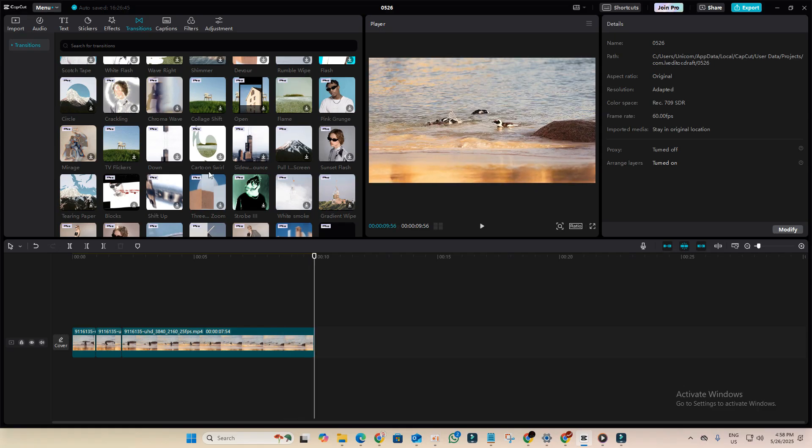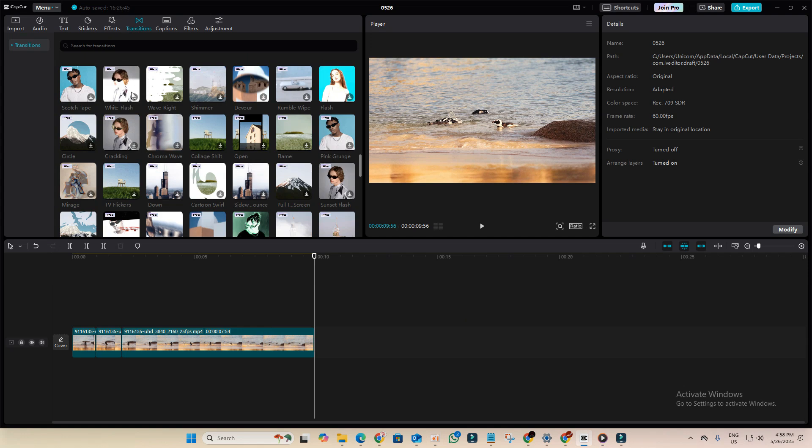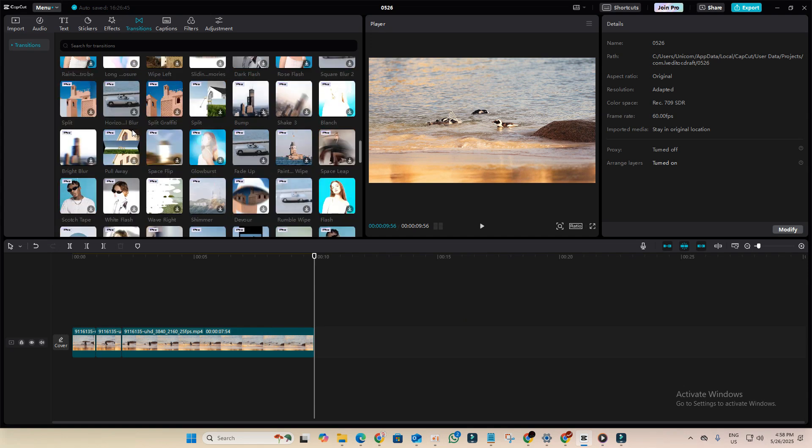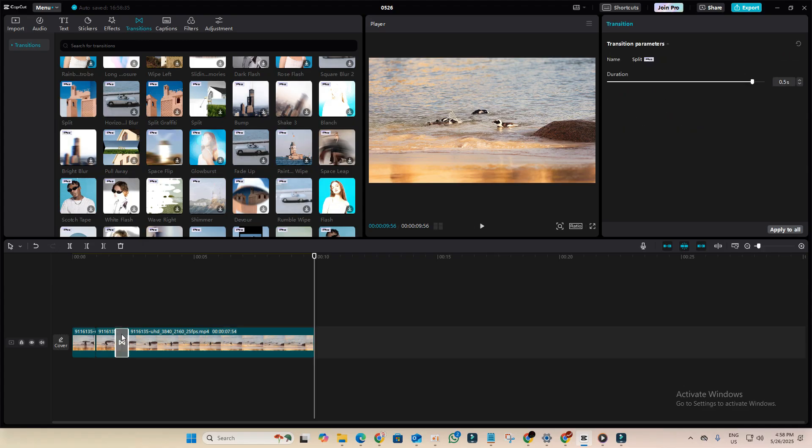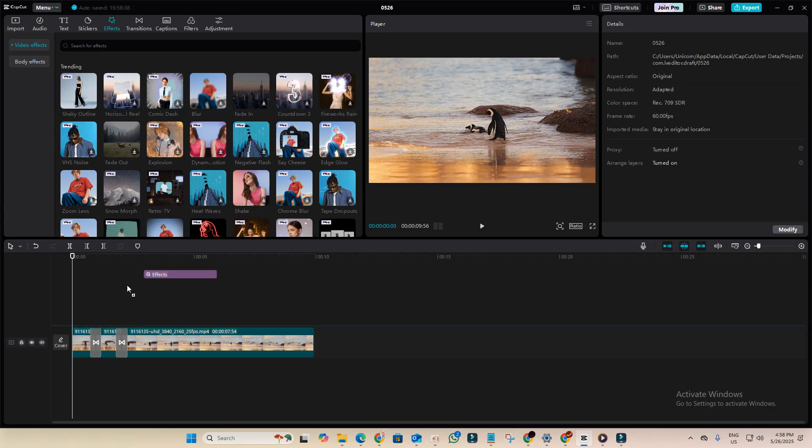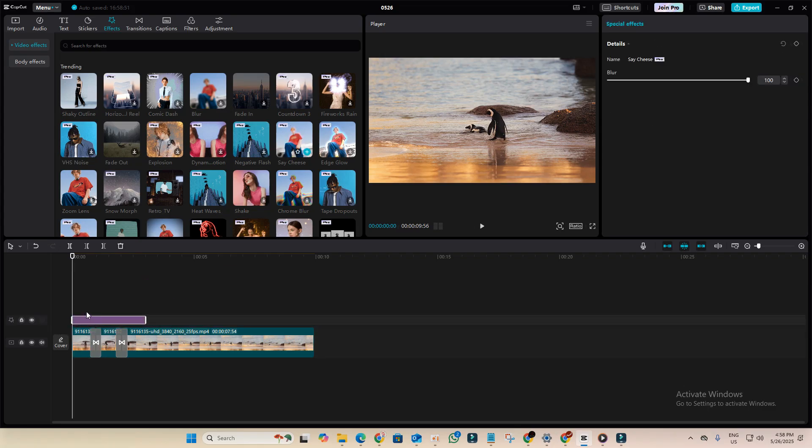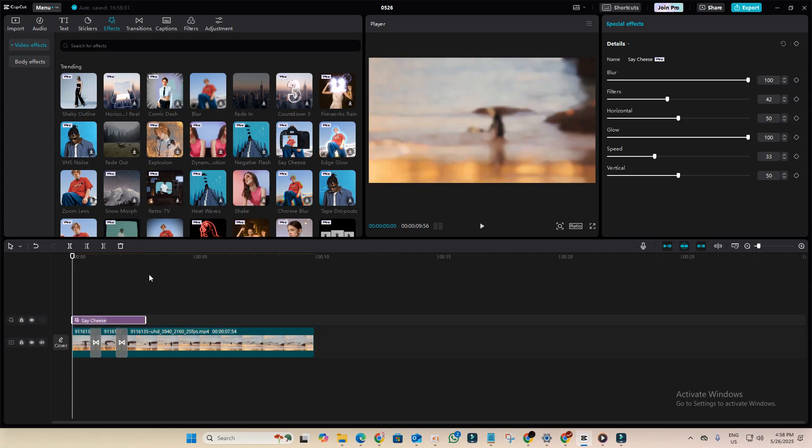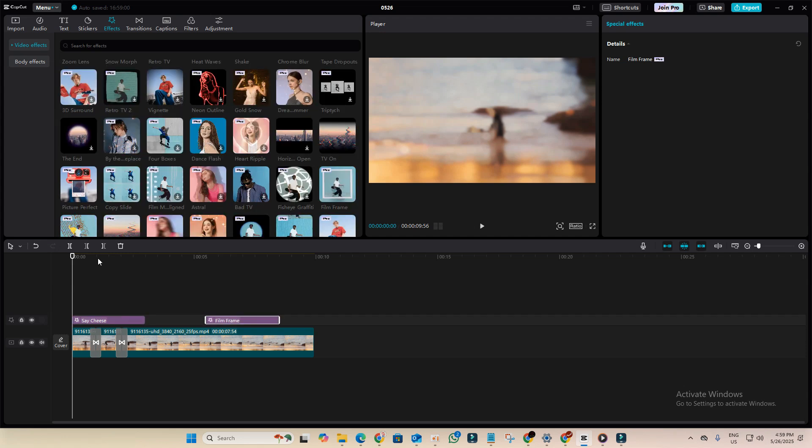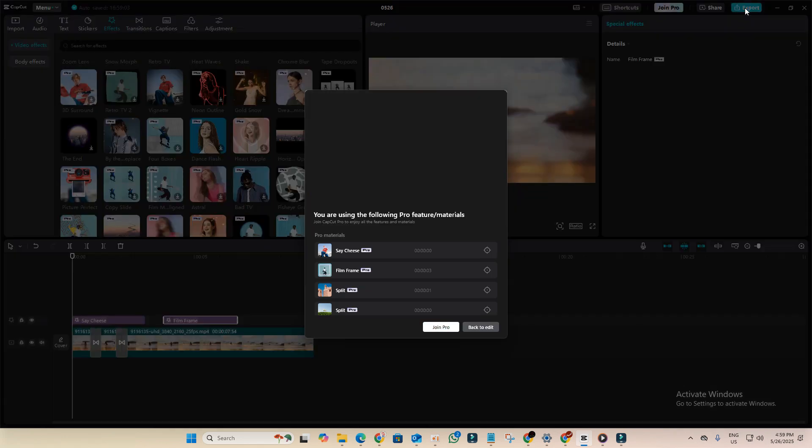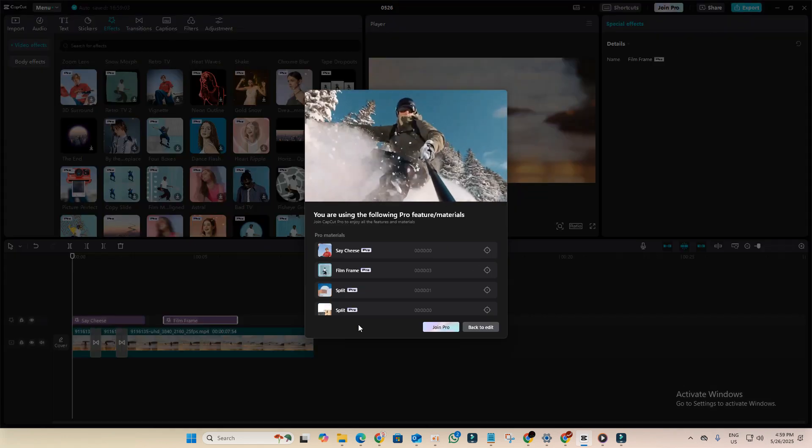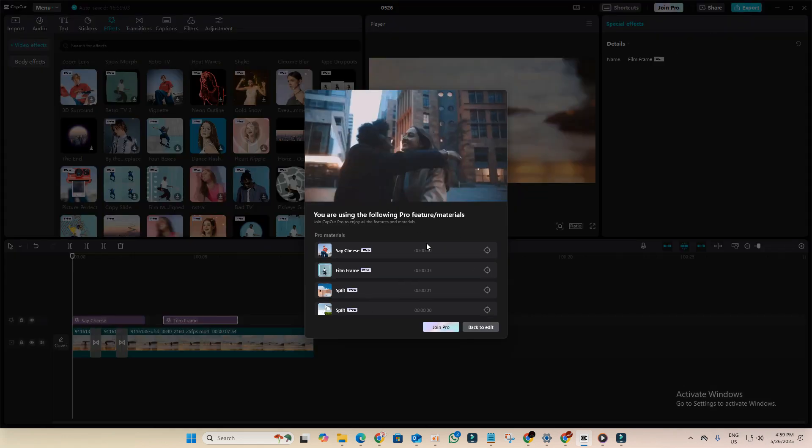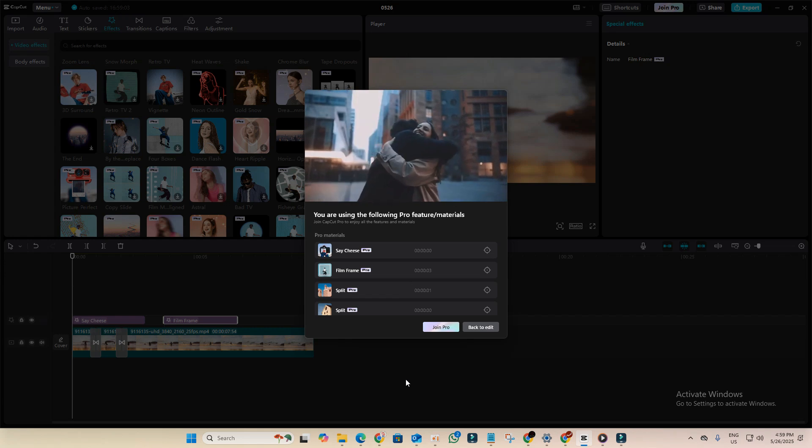Now go ahead and add some Pro effects or transitions to your video. For example, I'll add this Pro transition and this Pro effect to my project. As you can see, I've added several Pro features. If I try to export the video right now, CapCut will detect the Pro features and won't allow me to export it.